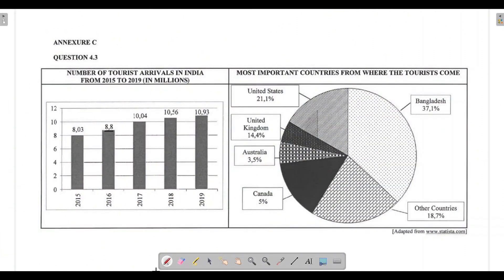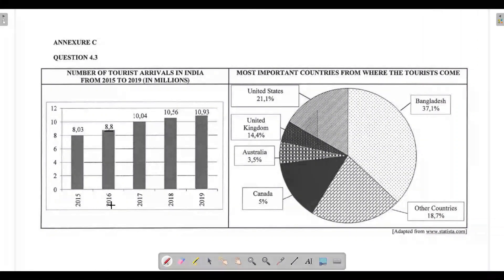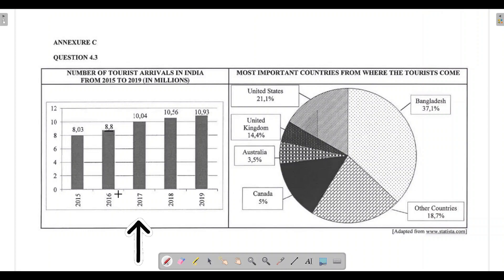We are given a bar graph that indicates the number of tourist arrivals in India from 2015 to 2019, with numbers given in millions: 8.03 million, 8.8 million, 10.04 million, and so on. In 2015, 8.03 million tourists arrived; in 2016, 8.8 million; in 2017, 10.04 million. The x-axis gives the year and the y-axis gives the number of tourists in millions.